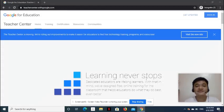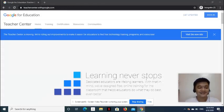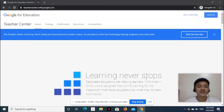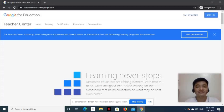Welcome to 5-Minutes Lesson. This is Victor. Today, we are going to talk about how to schedule Google Educator's Certification Exam using Web Assessor.